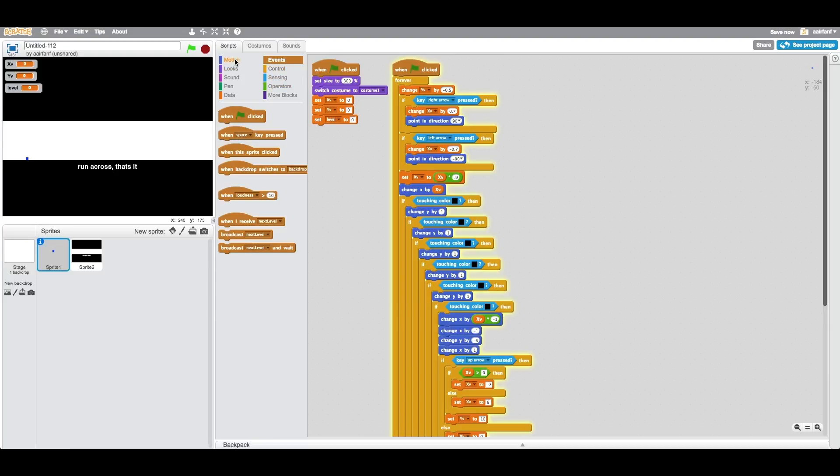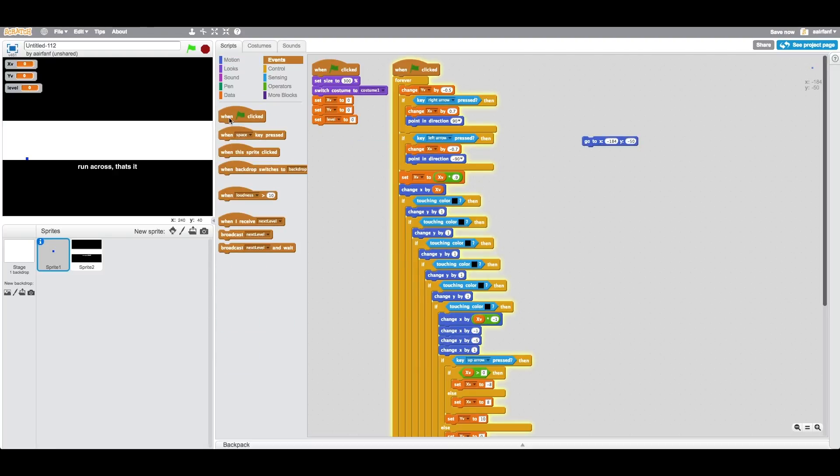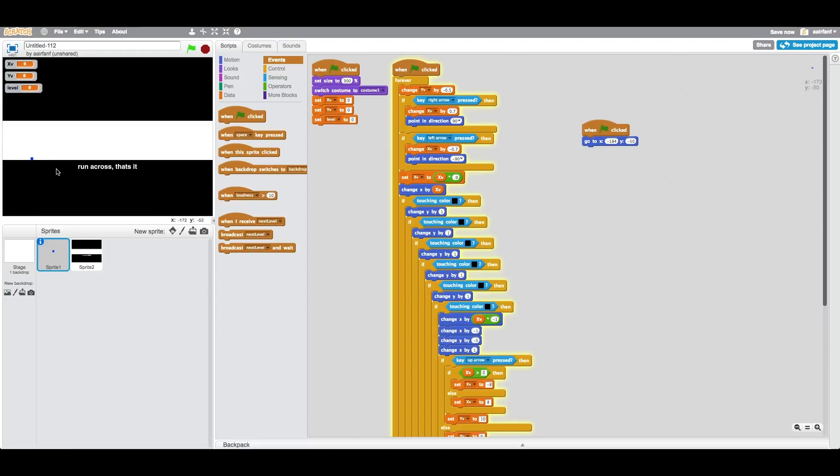Basically the next thing we want to do is make sure that when the game starts, we want to say when flag is clicked, go to, and then we'll just make it right here. So I think it should be negative 200 and negative 20.